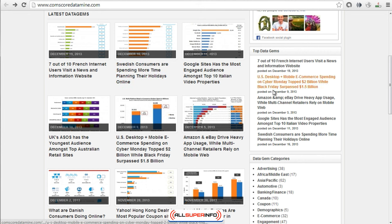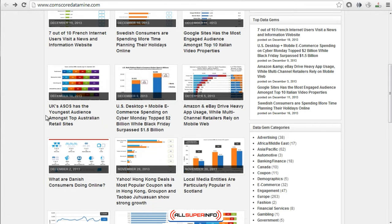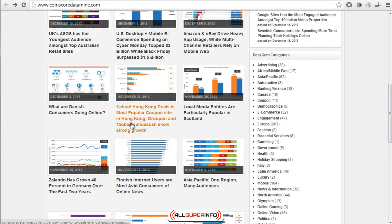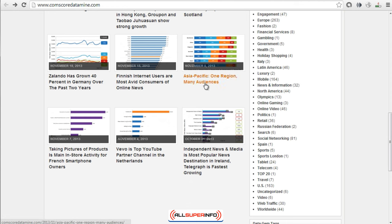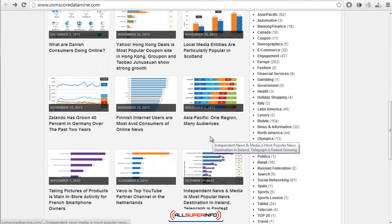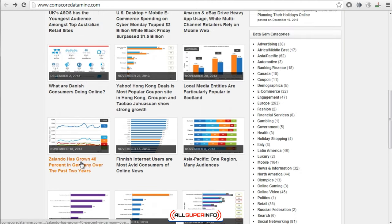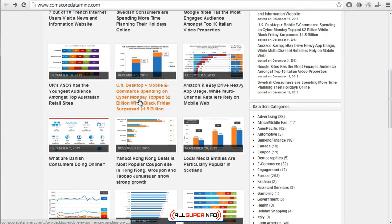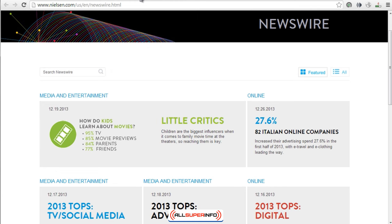Obviously not everything is going to apply to your specific market, but it's really good data that you can get access to. For example, Google Sites has the most engaged audience. You can learn a lot just by visiting, looking at, and reading these articles. I like to go here and get some information about statistics that might be applicable to my market.